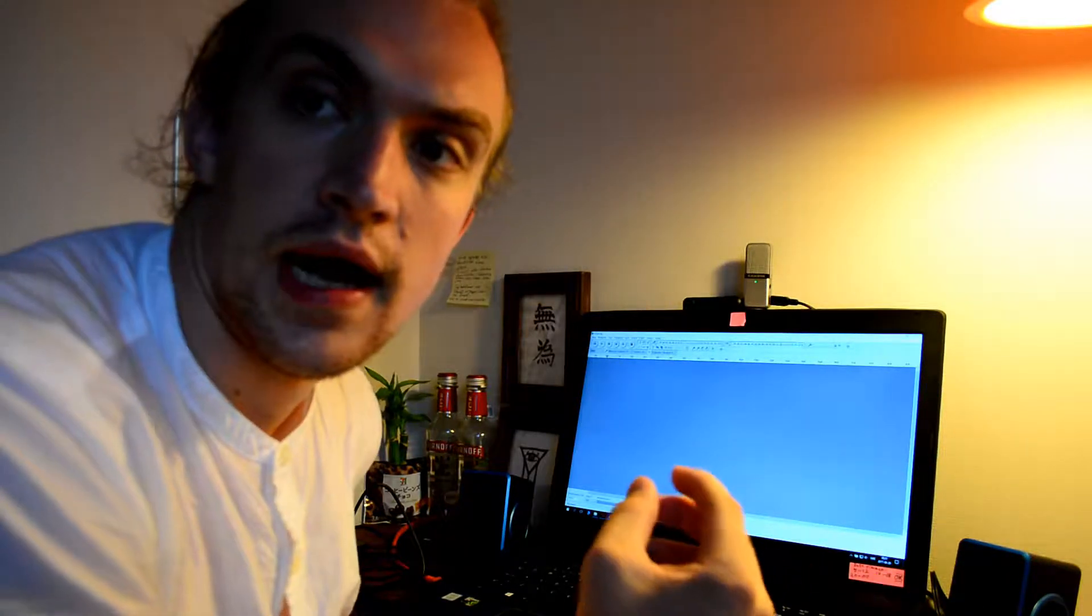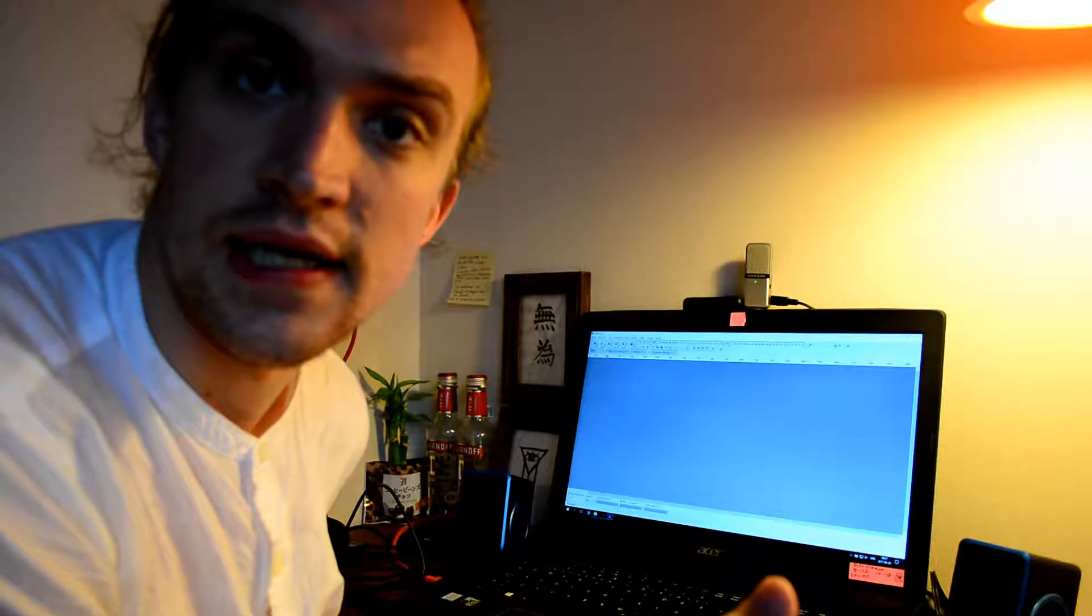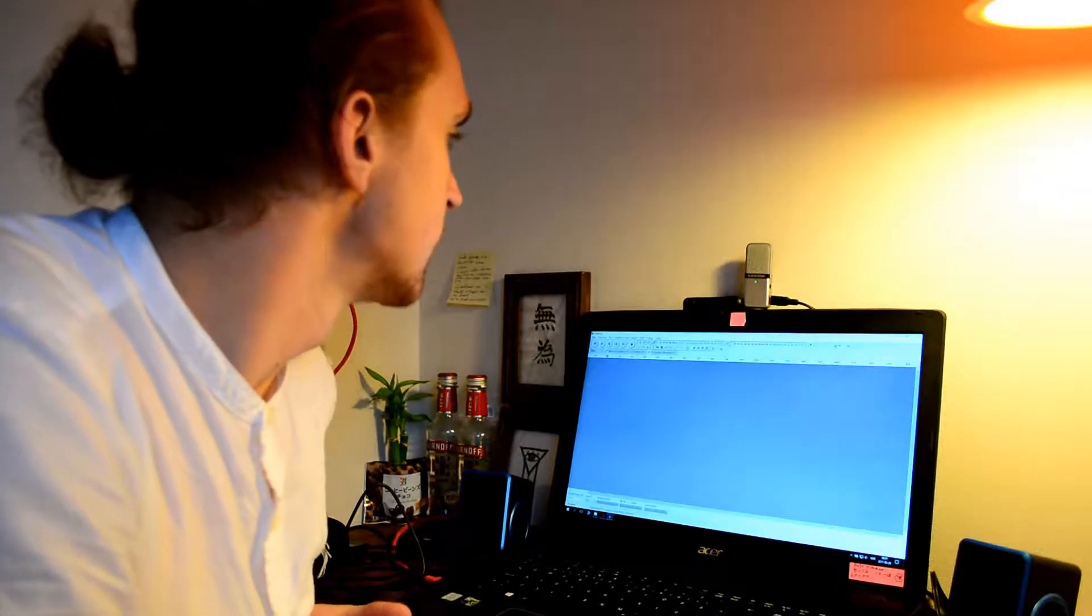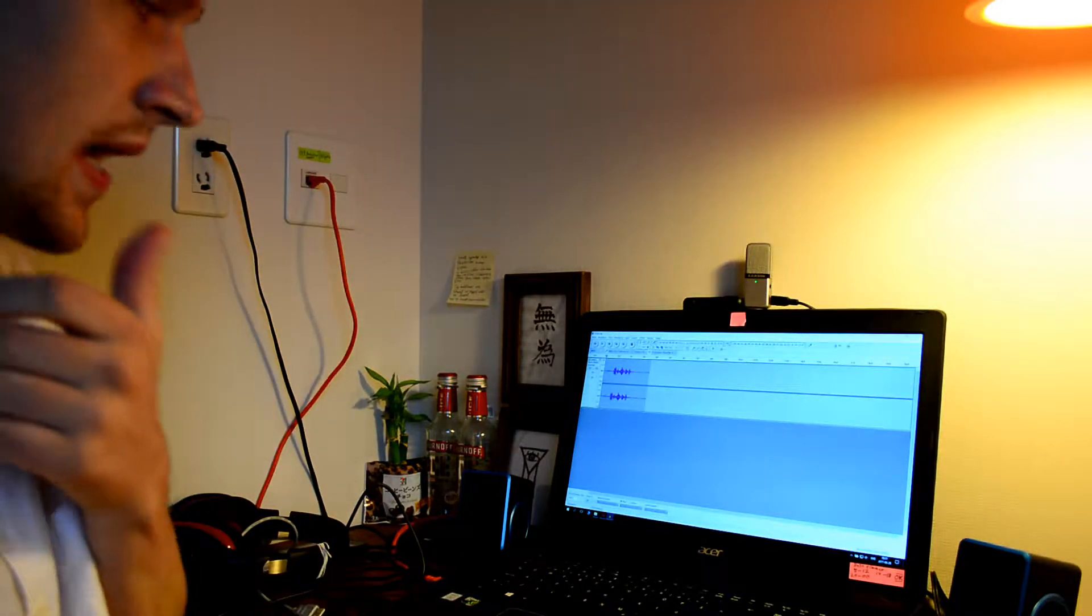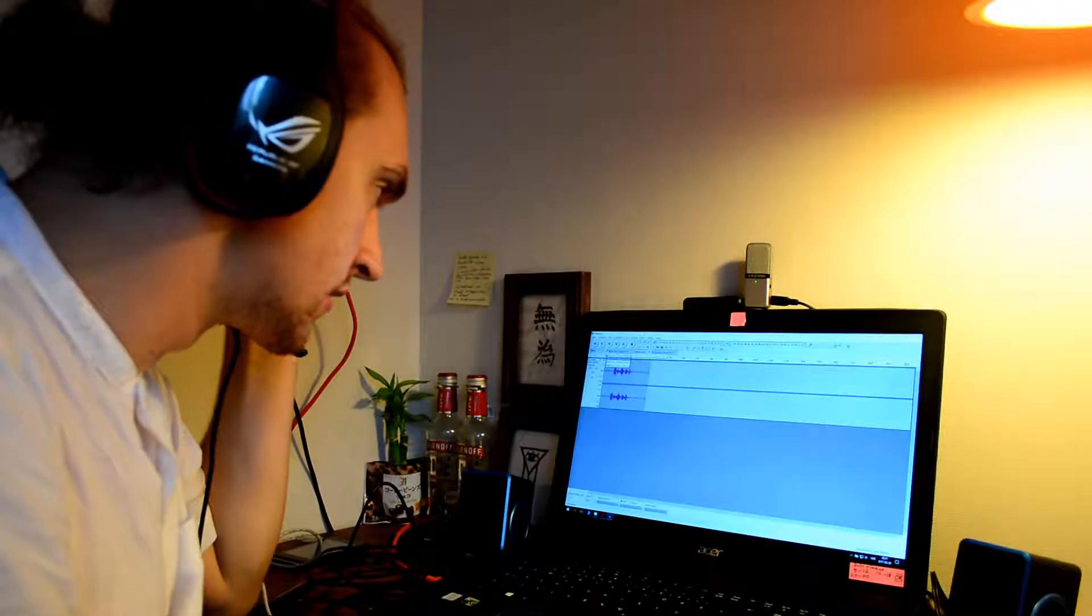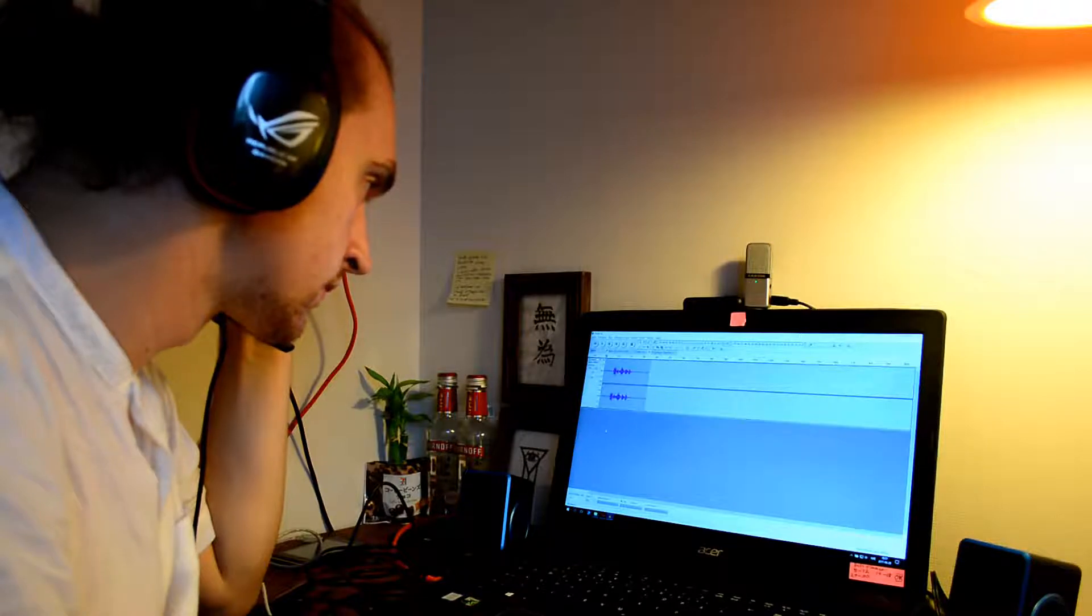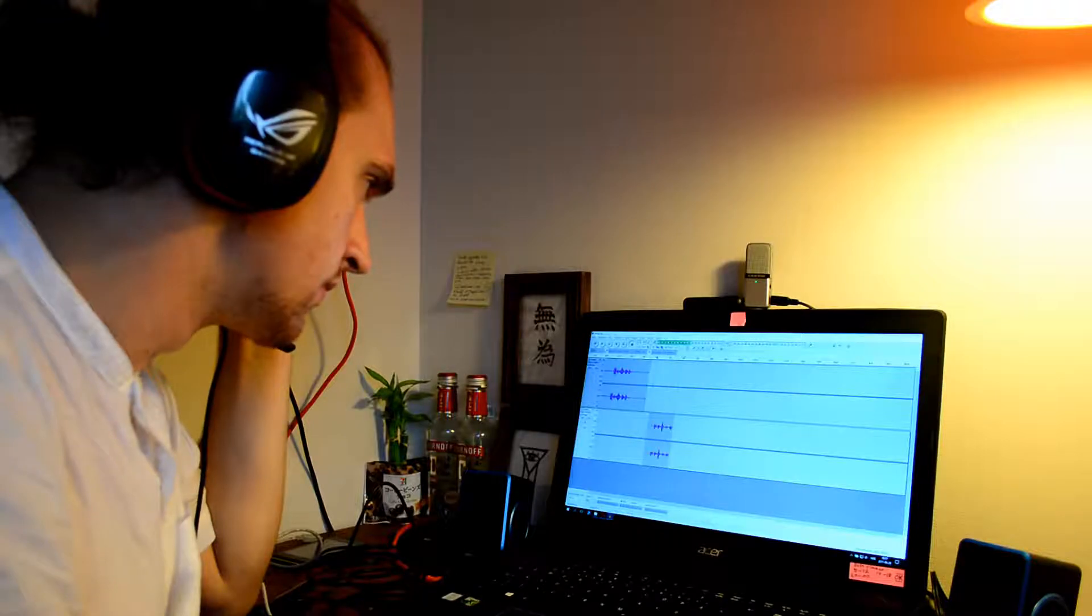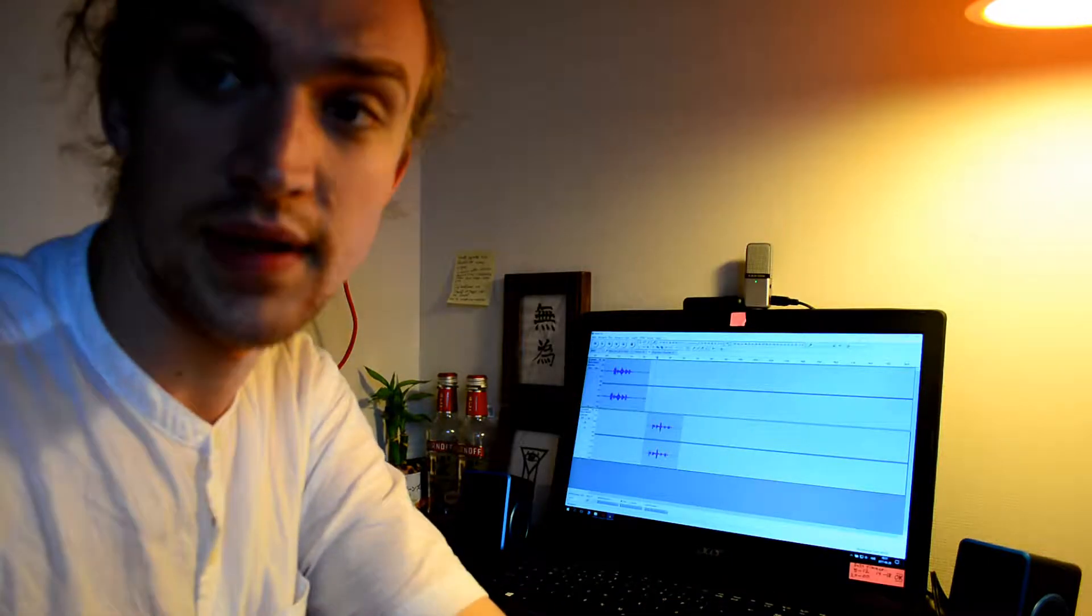First I'll say to the DSLR: testing one, two, three. Then we'll test the Samsung Go Mic: testing one, two, three. And for comparison, I'll use my old headset microphone which has a side cable. I'll just switch to the ASUS ROG Spitfire: testing one, two, three.